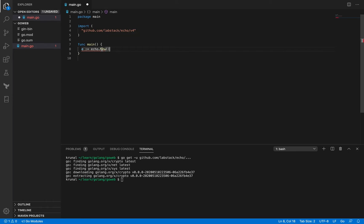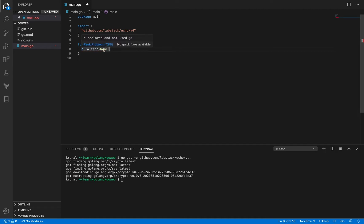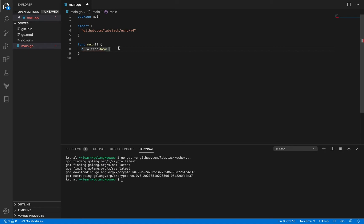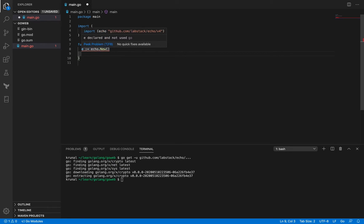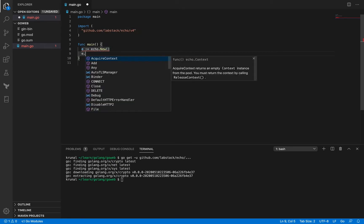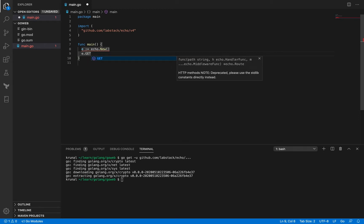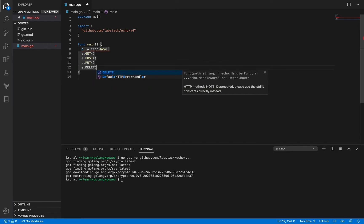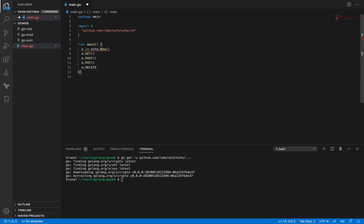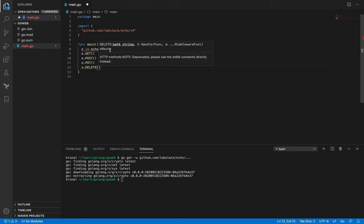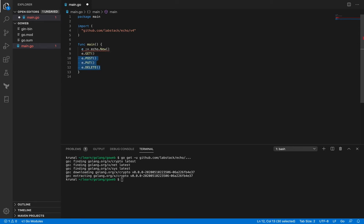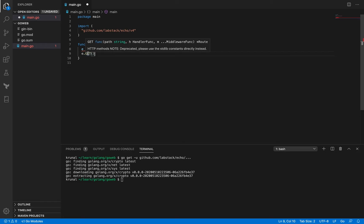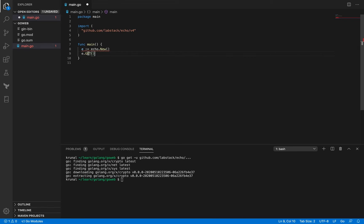So echo new actually gets you a pointer to echo and we'll learn what that is in subsequent sessions but for now just go with me. Okay so once you have this then you can actually use all kinds of methods on top of it. Okay so you can have something like e.get, e.post, you can have something like e.put, e.delete, you get the idea right. So this is very handy and it's very convenient but for now in this session we are just going to focus on the get method. Okay so this get here refers to the HTTP method get and similarly the post, put and delete are referring to the HTTP methods.